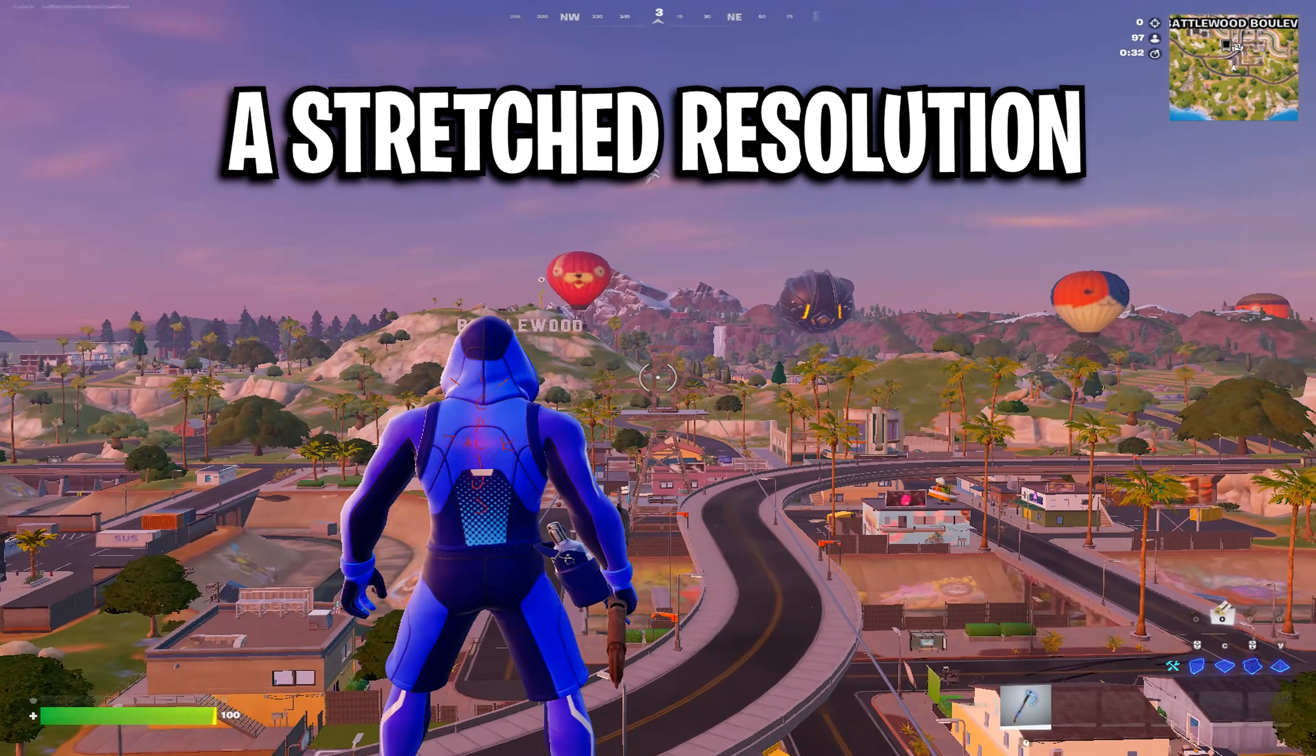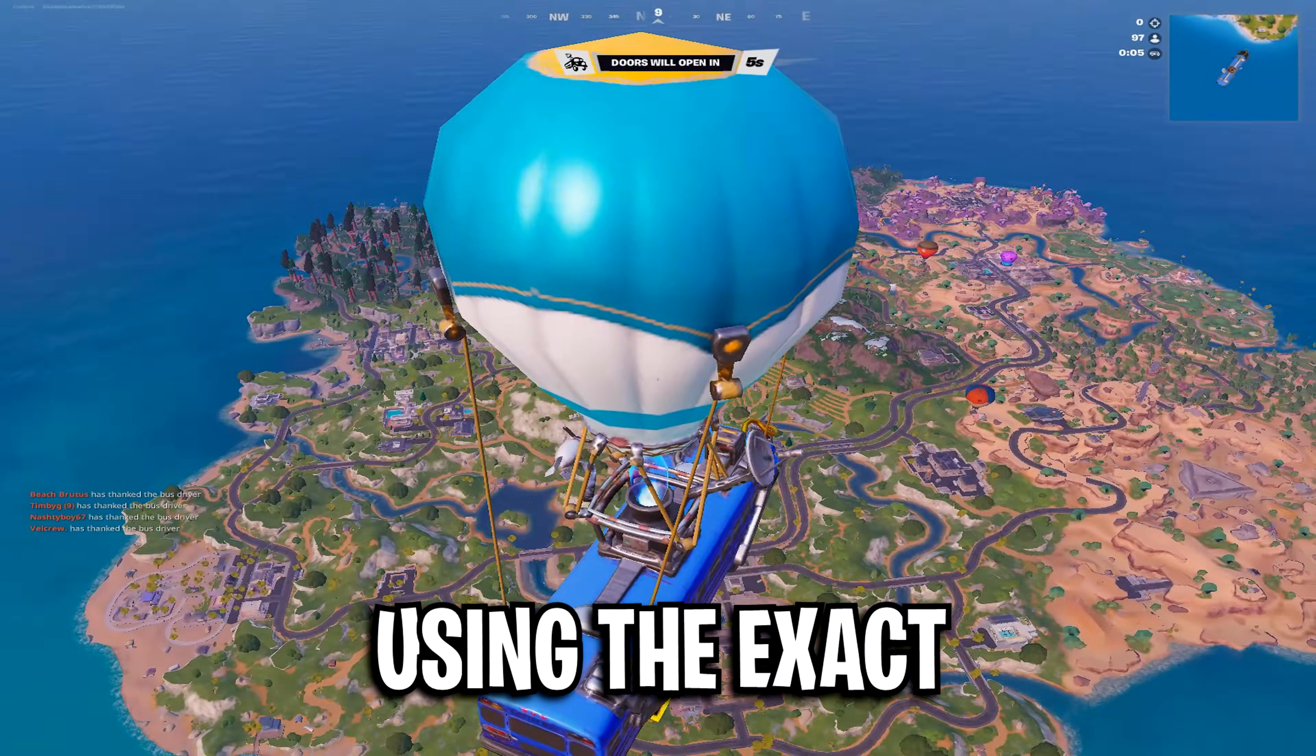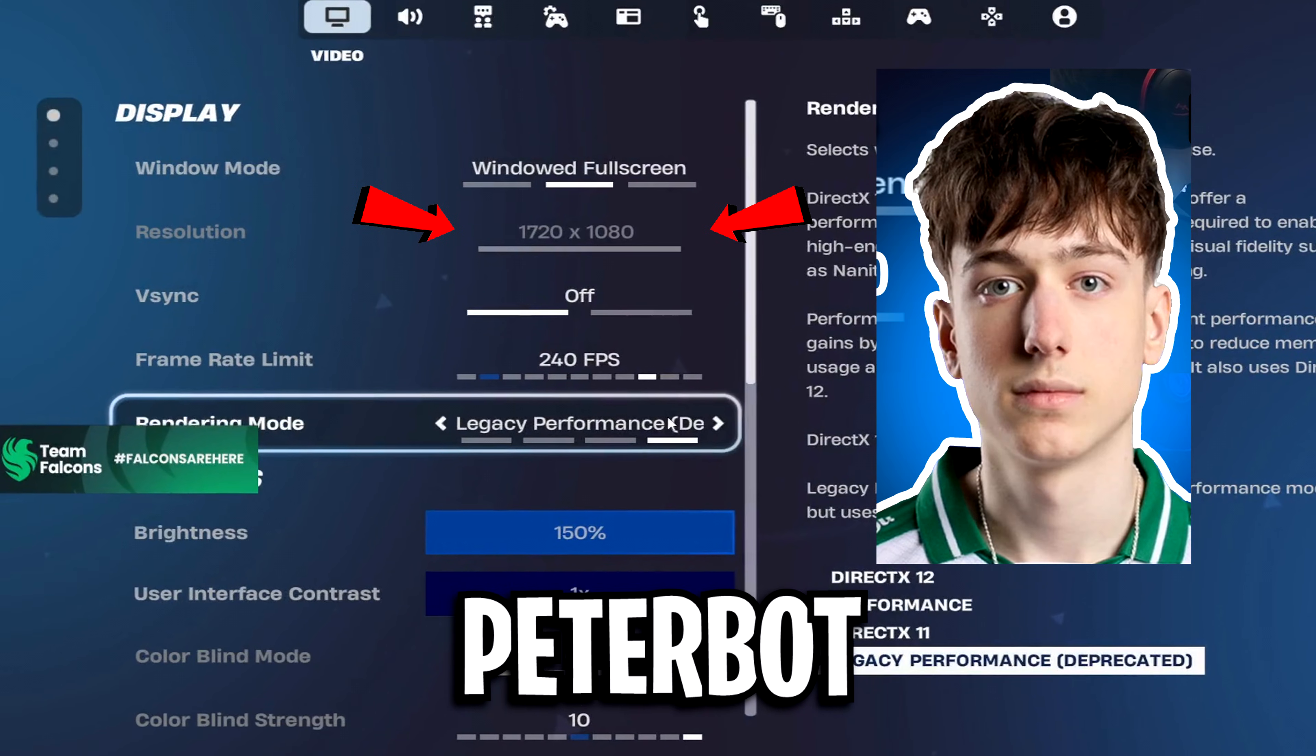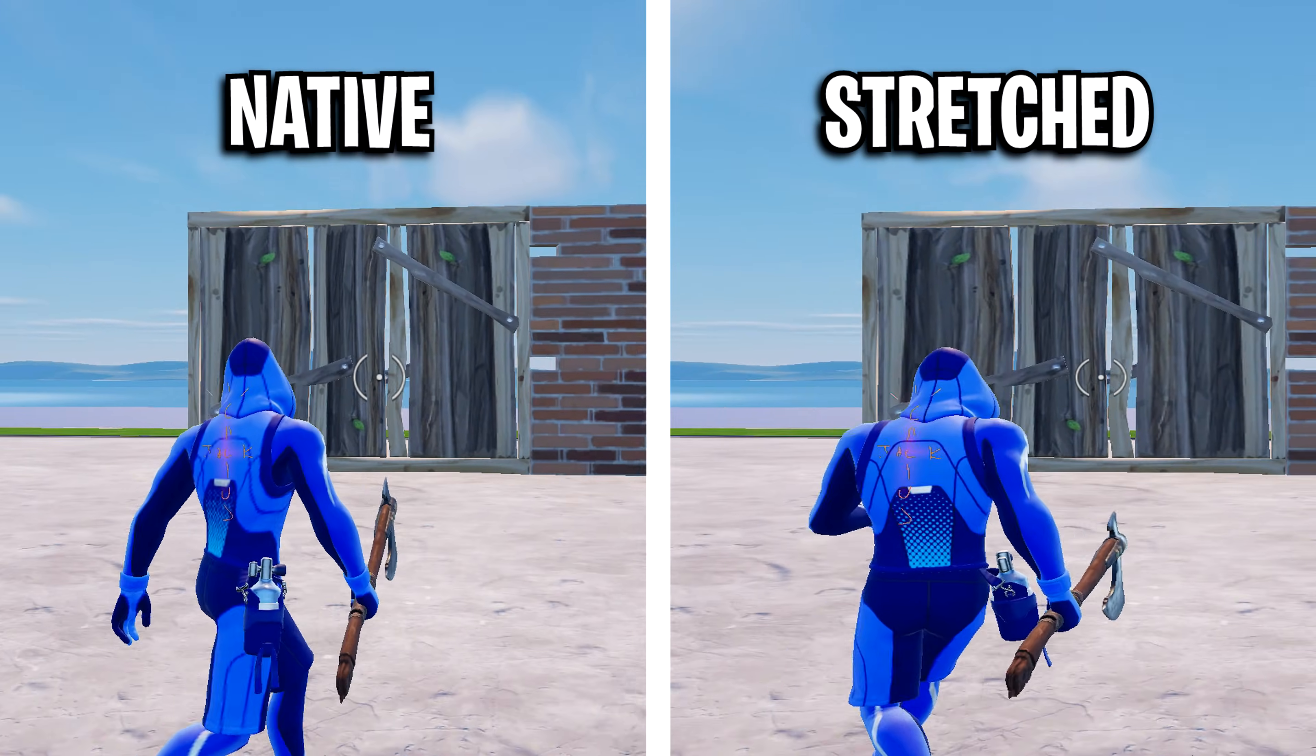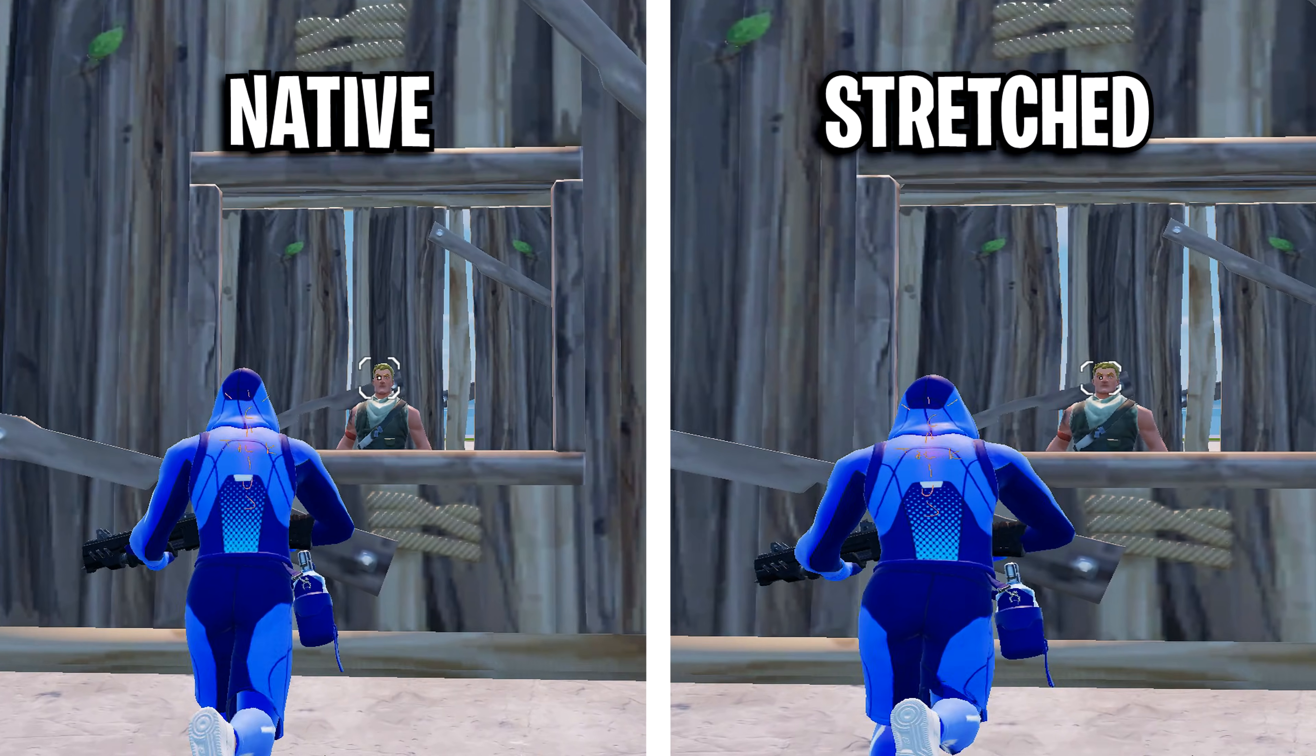Here's how to set up a stretched resolution in Fortnite Chapter 7 using the exact same methods pros like Peterbot and Venno have used in the past, without black bars or Fortnite forcing you back to native.